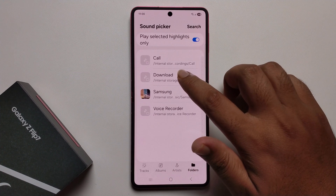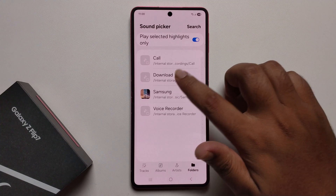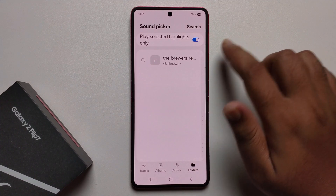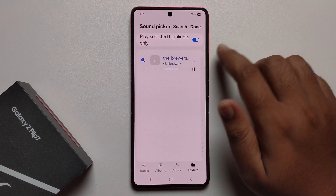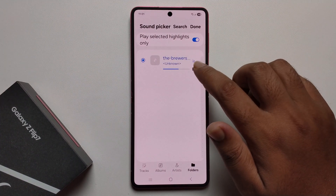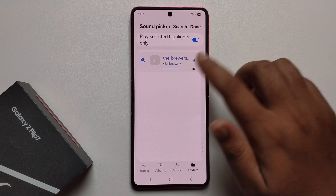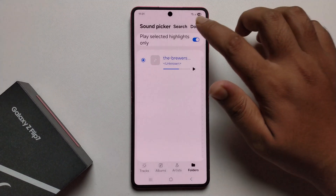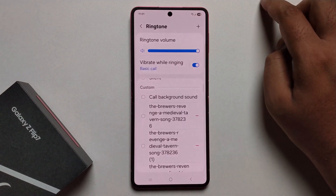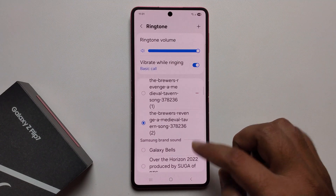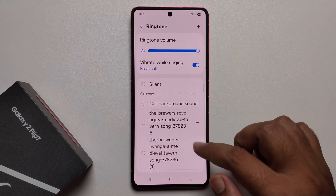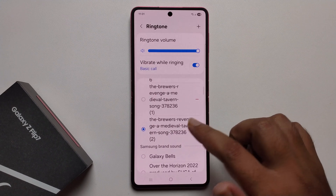Go to Downloads, select your sound, and press Done. Now it has been successfully set as your ringtone.